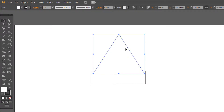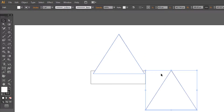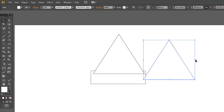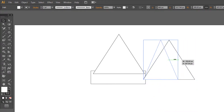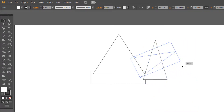Select this triangle and copy it. Ctrl+C, Ctrl+V. Change the size and rotate.